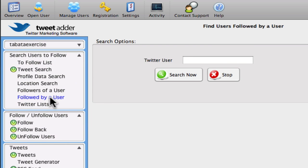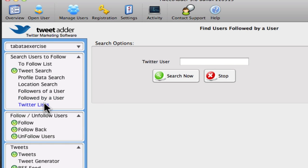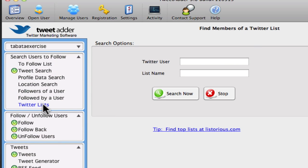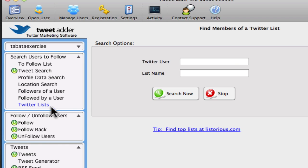And you can also do the reverse and find those who are followed by a user. And finally you can search by lists. So there are various lists out there where people collect Twitter users who are in a particular topic. And then you can find that list. If there's lots of people in there already, you can just follow that list.